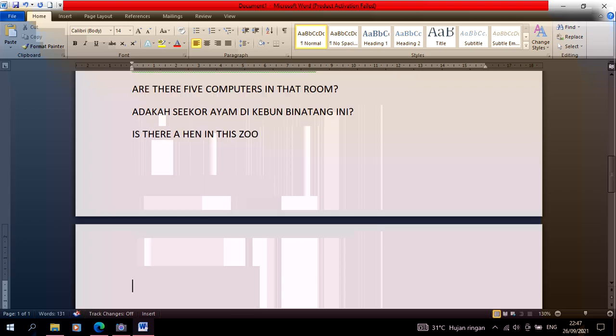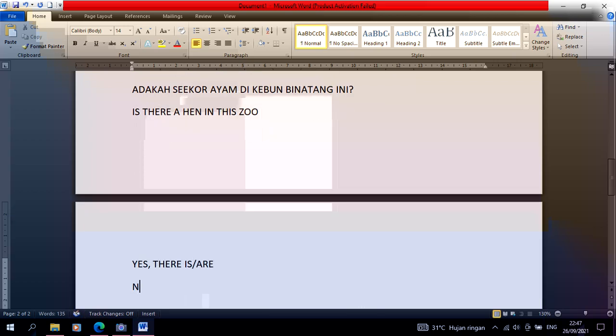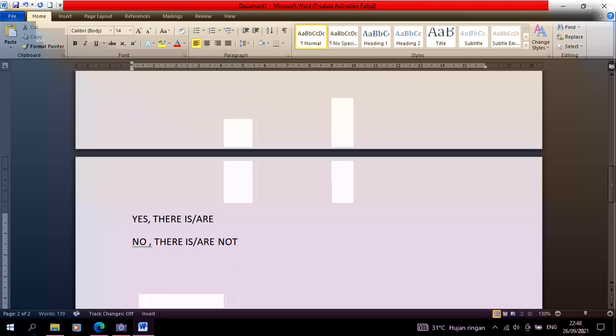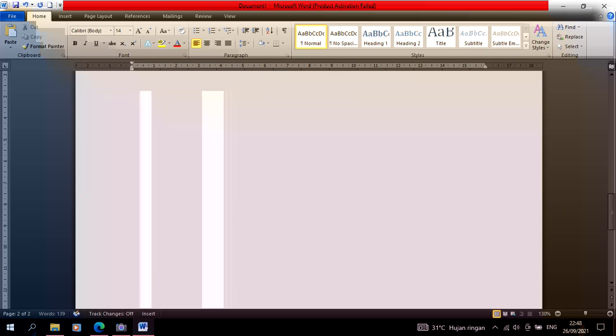How do you answer? If there is, just say yes there is or there are. If no, then no there is not or there are not. It's very easy with there is and there are.